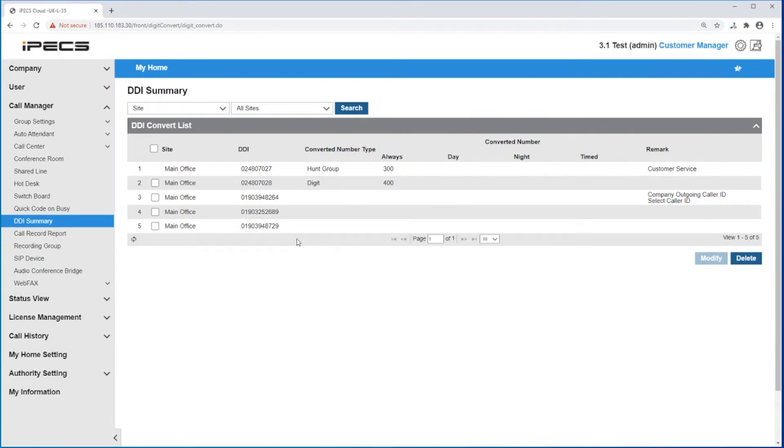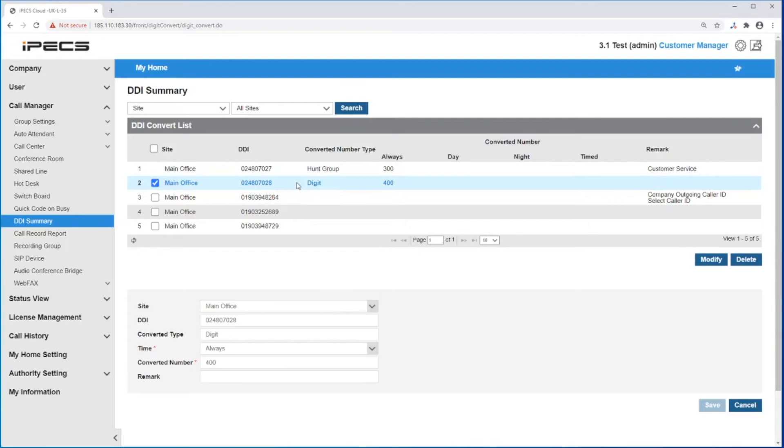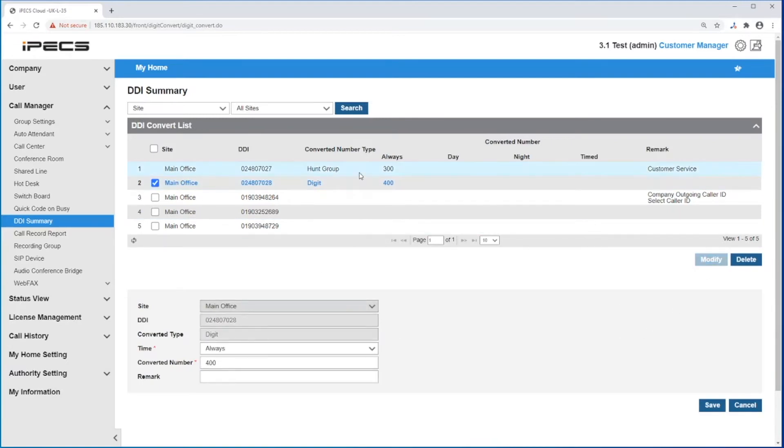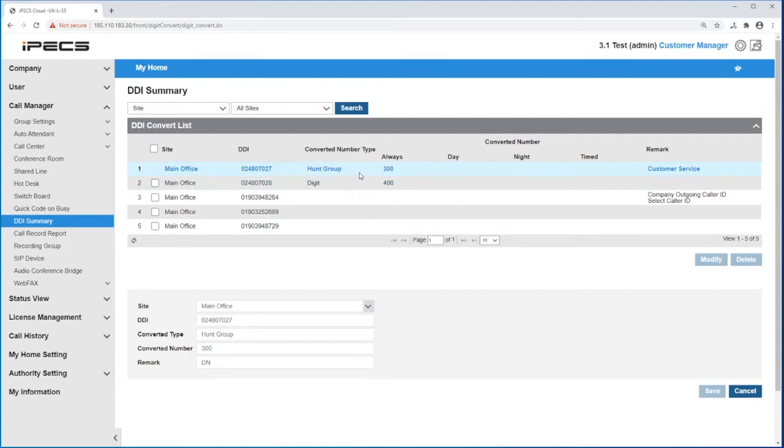If the DDI has a tick box next to it, that means that this DDI is not assigned somewhere else and it is free for changes. If you don't have a tick box next to your DDI, that means that DDI is assigned somewhere else. In this case, it was assigned to the hunt group number 300.